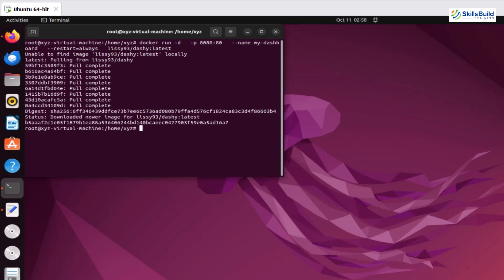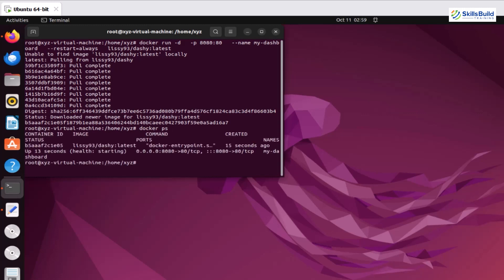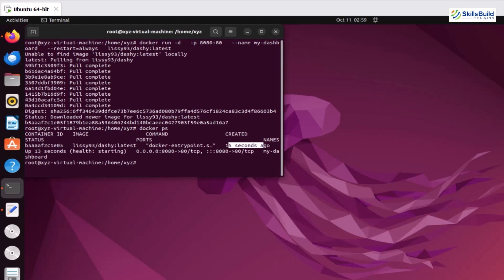As soon as the image is pulled, it will spin up the Dashi dashboard. We can always check how many Docker images are running, so we will run the command Docker PS. Now we have these images which are running and you can see the Dashi, and you can always look at the date it is created. Now we need to browse the 8080 port of Docker container.